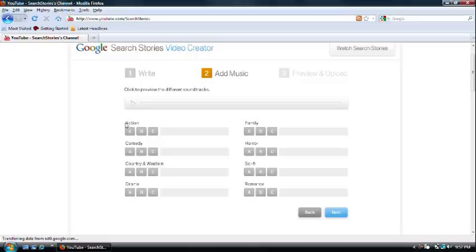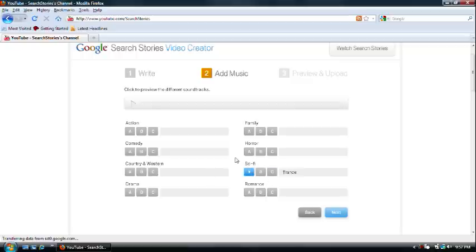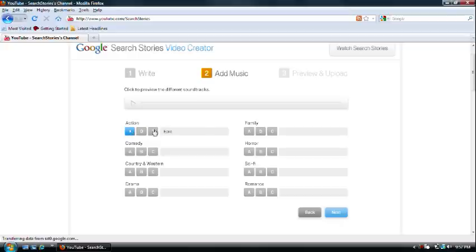Save that selection through action, family, horror, comedy, country and western, sci-fi, romance, drama. Sci-fi would be like, kind of like just searching around through videos. Questing, action, all those cool things.